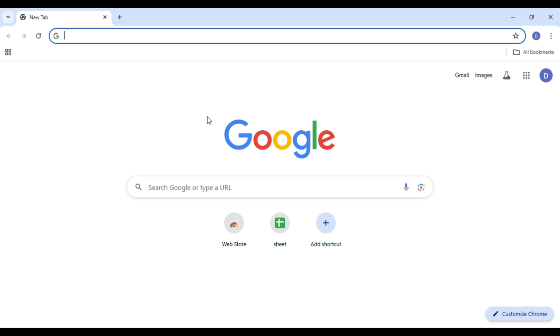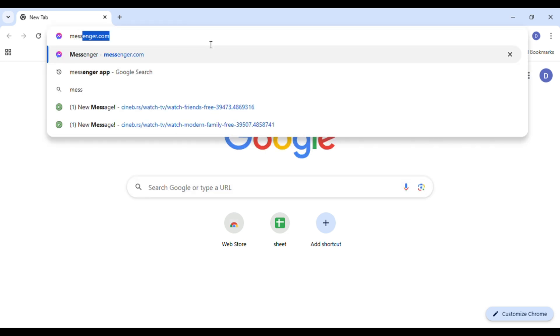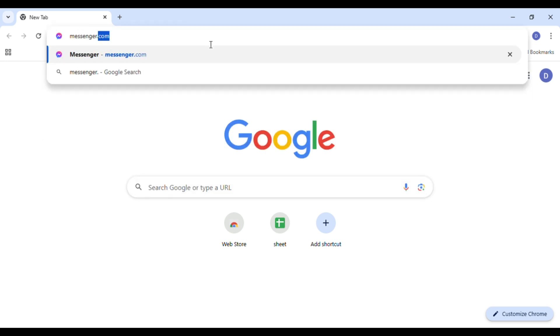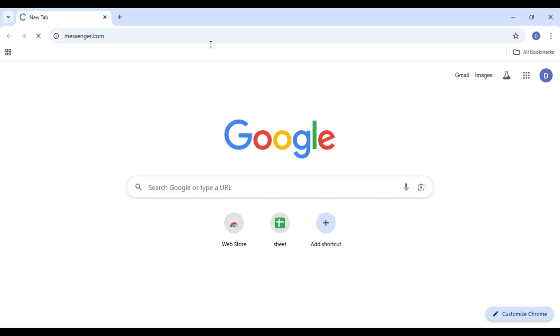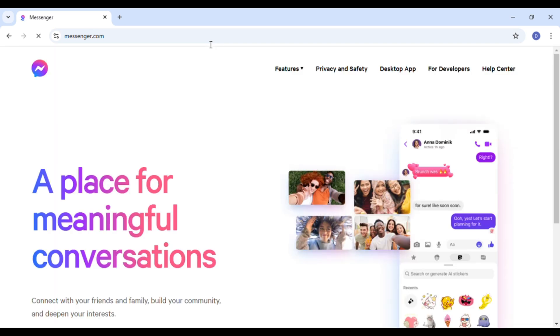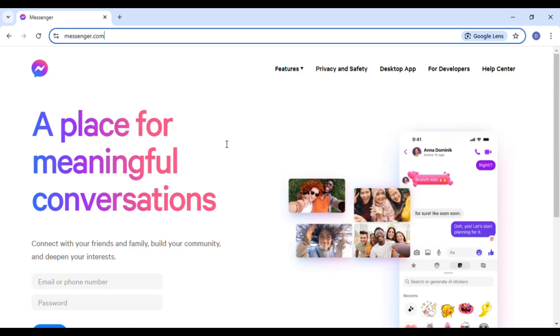For that, first of all, what you have to do is launch any browser of your choice. You can see here I've opened Google Chrome. Now click on the search bar that you can see at the top, type in messenger.com, and press Enter. Now you can see you'll be led to the official website of Messenger.